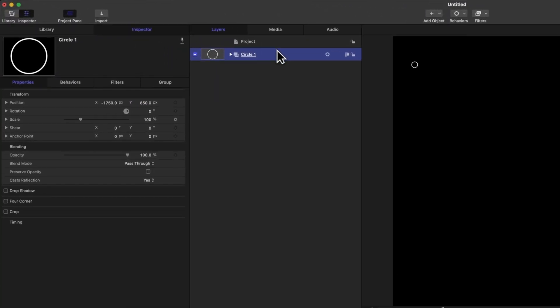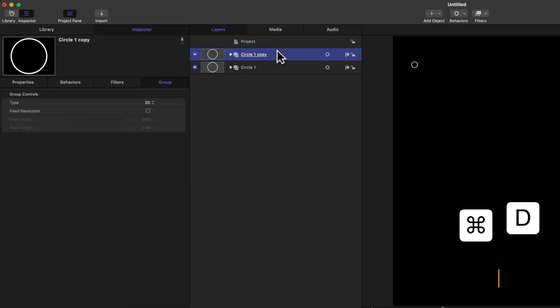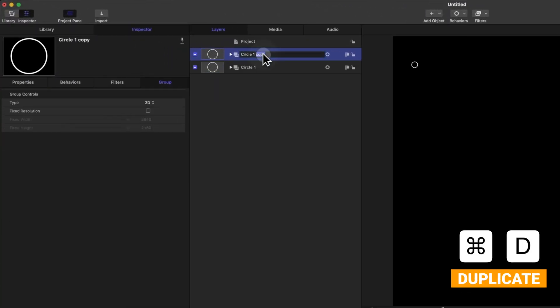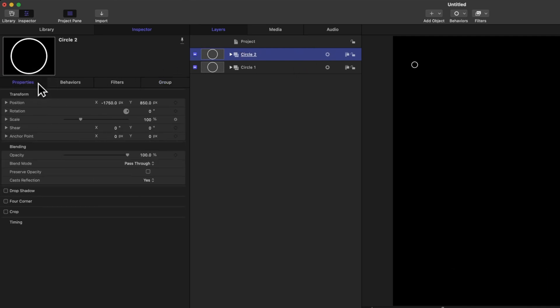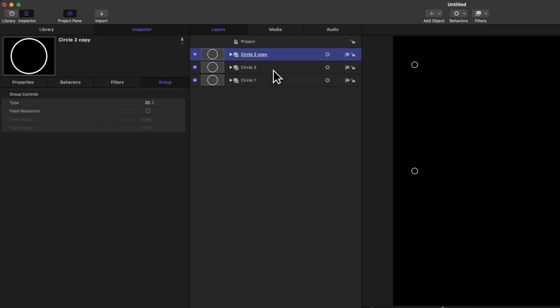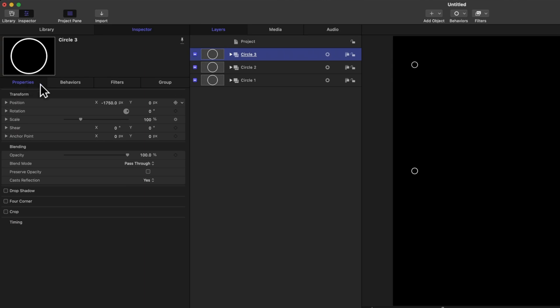You can set this to wherever you like, but I recommend using specific values to make lining them up that much simpler. Let's go ahead and select the circle and push Command D to duplicate it, we'll rename it to be circle two, then going over to our properties, let's set the Y value to zero so it's directly in the center. And finally, let's add a third circle, circle three, go to our properties, and set this to negative 850.